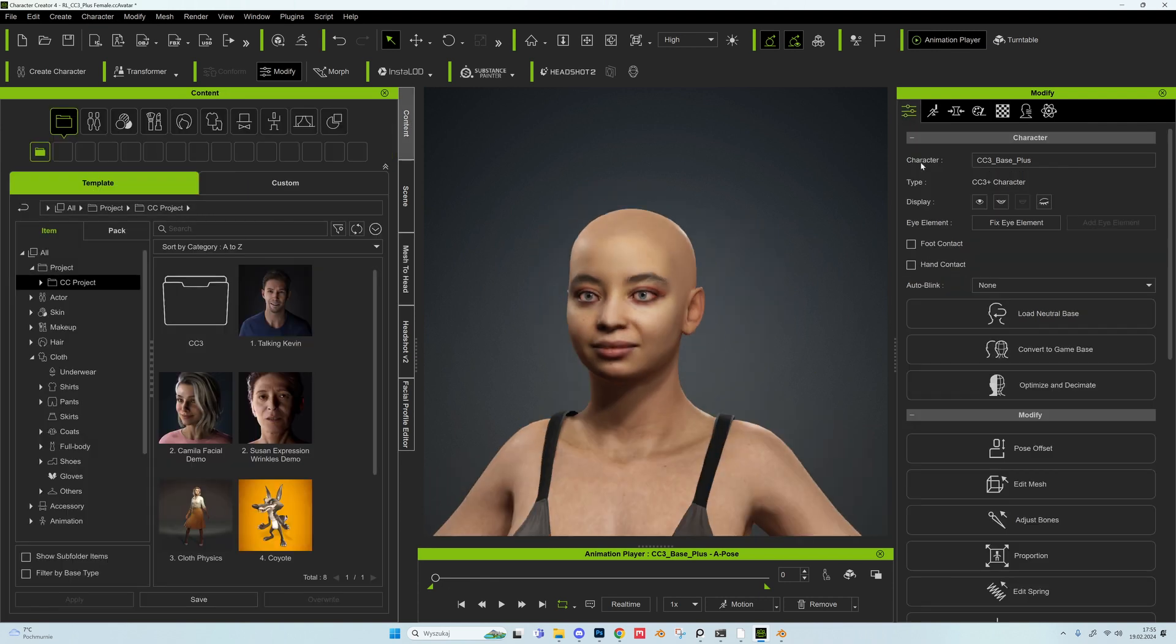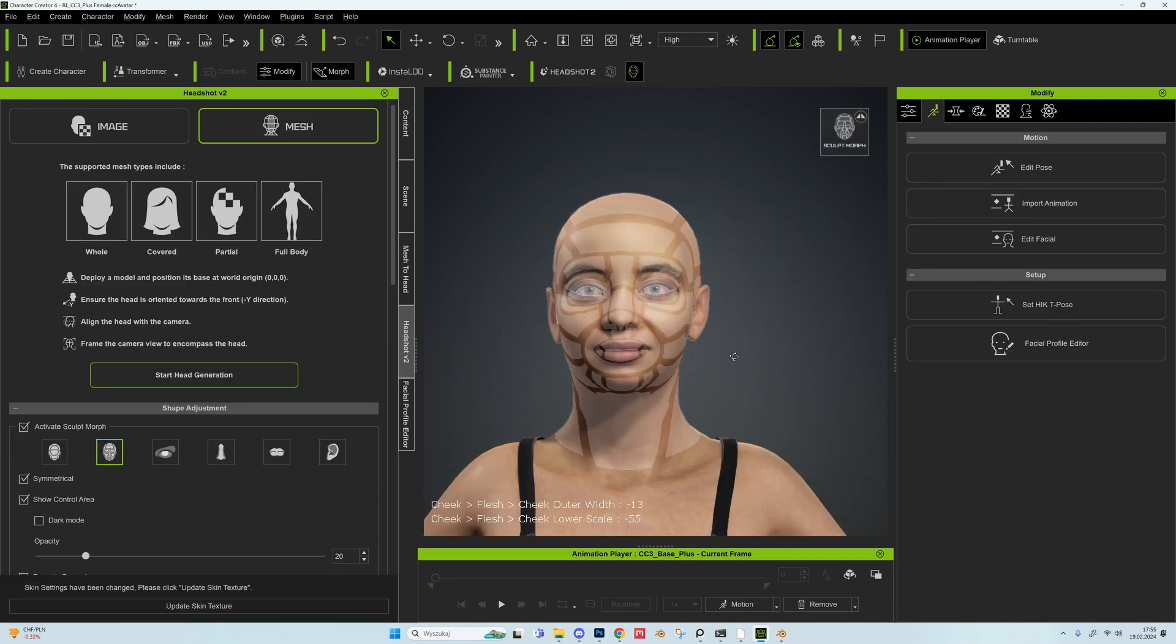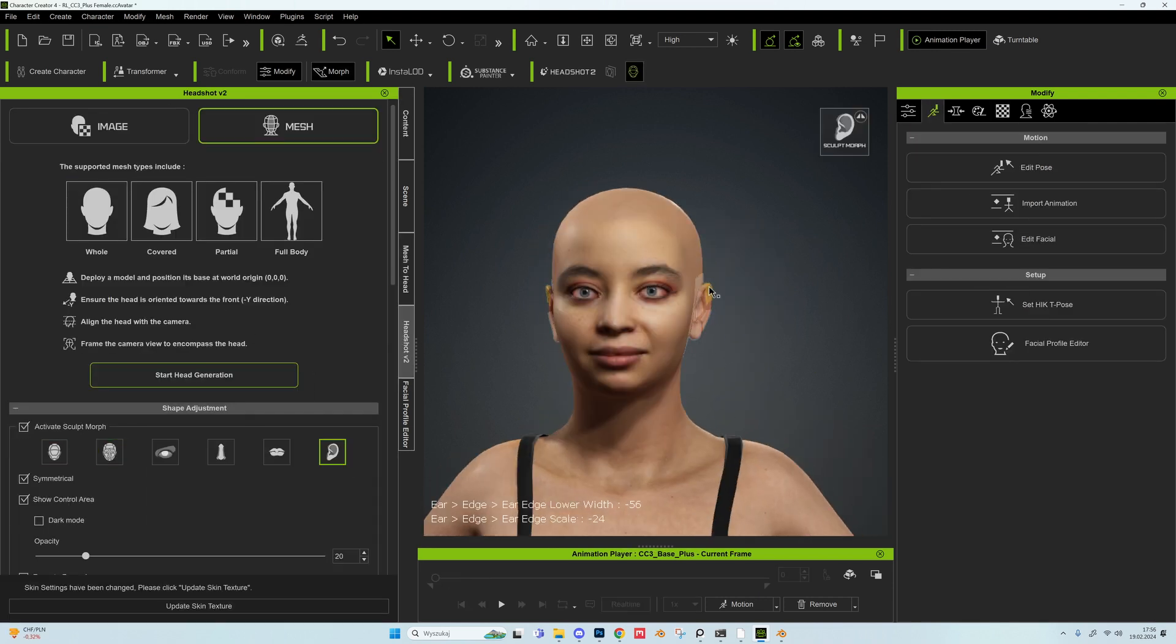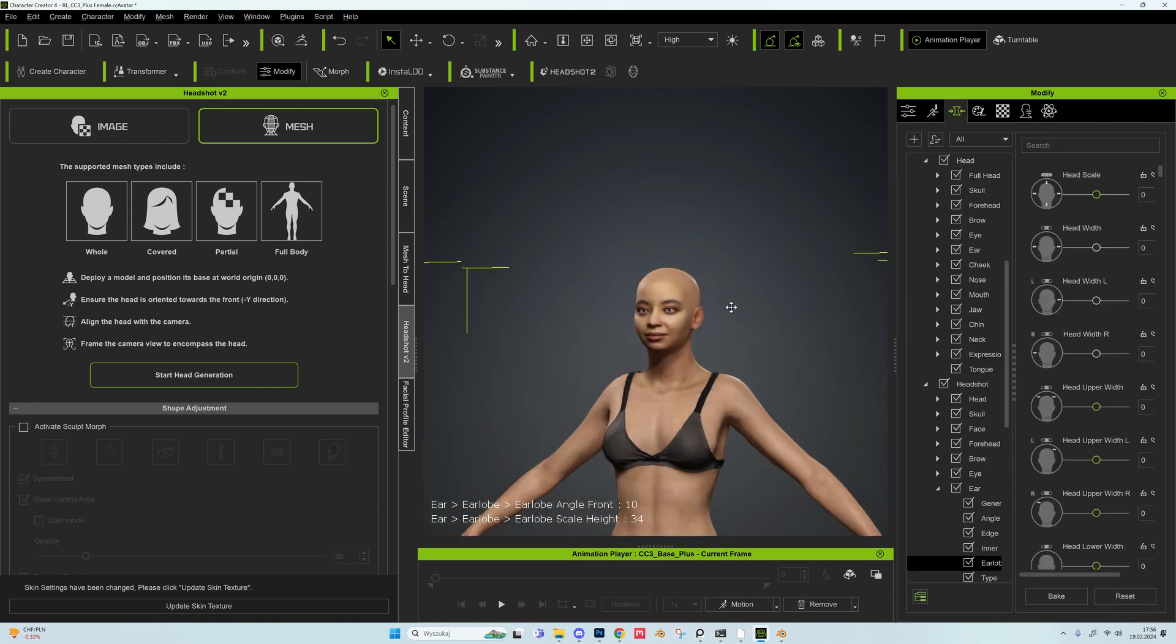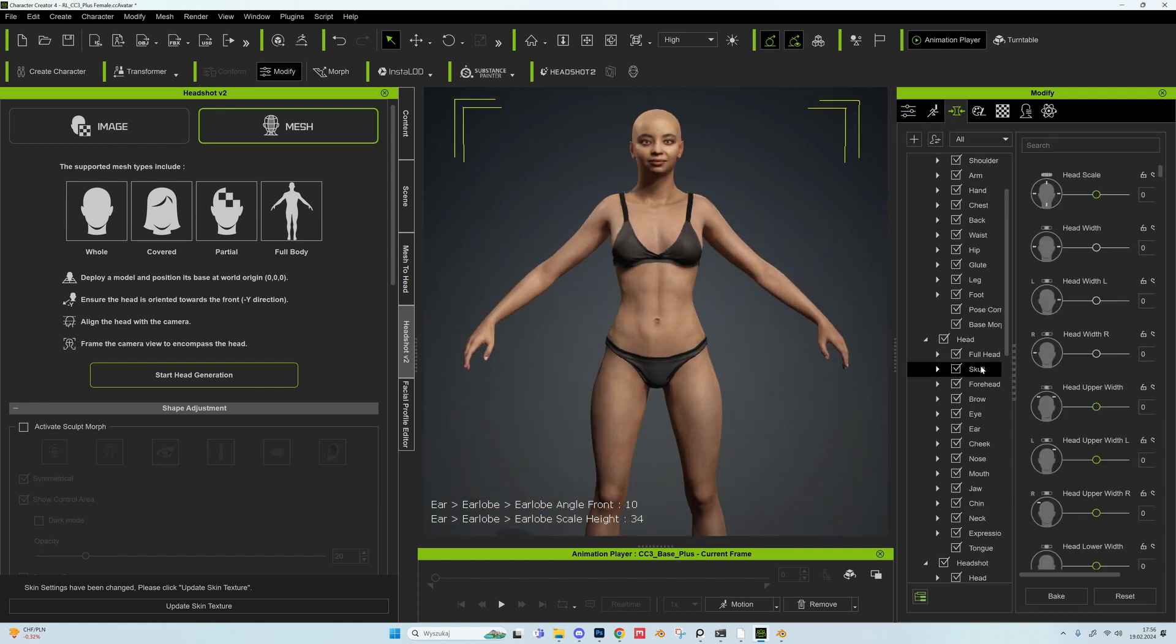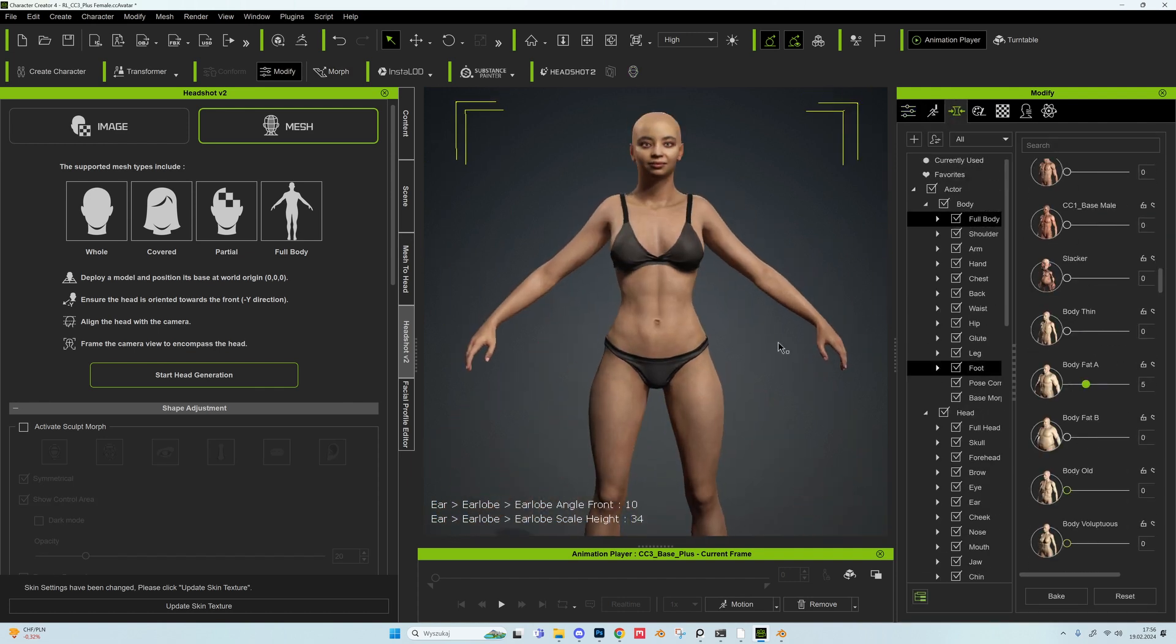Now we can clean the mesh if some things are still not aligned and attach the head to the body. To refine the character even more I used the Morph function that helps me fine-tune every part of the face. Now is the time to add some more details to our head. There is no right way of doing things here.